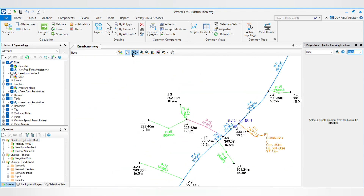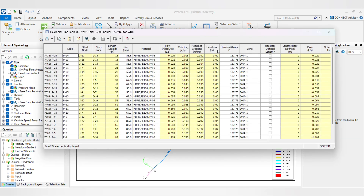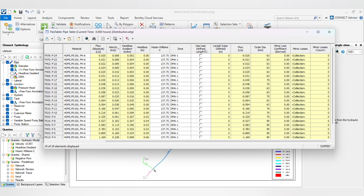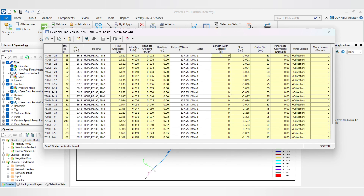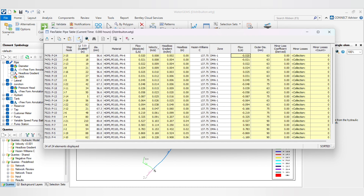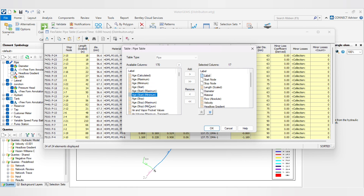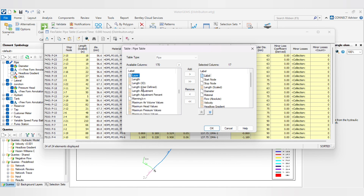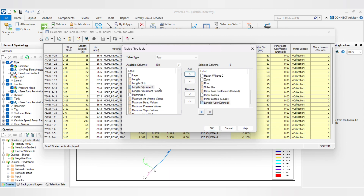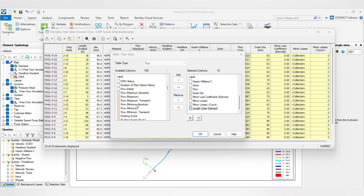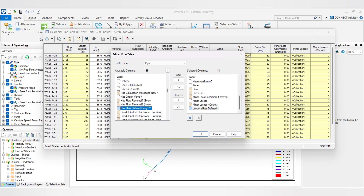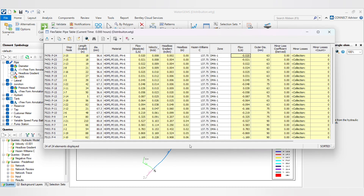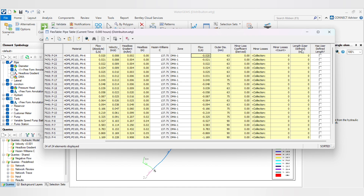Then go to the pipe table. In the pipe table, you will get the 'has user defined length' option. If it is not there, you can create it from Edit. You need to find 'user defined length'. We will add user defined length — we have to add another column which is a checkbox. So 'has user defined length' — add — then click OK. You will see two columns added: first is 'length user defined' and second is 'has user defined length' checkbox.